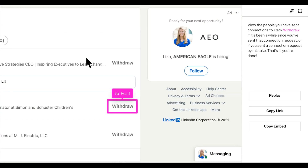Every once in a while, you'll want to come in and clear them out by hitting the Withdraw button to make sure that you're not sending too many connection requests that are not being accepted. And that's it.